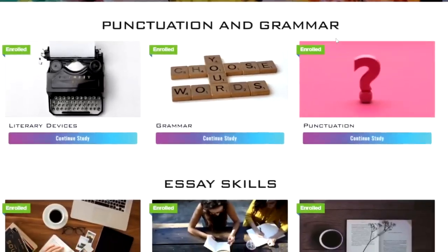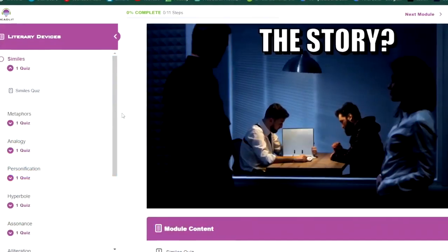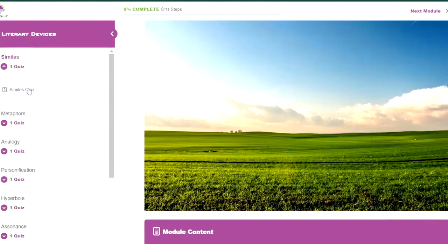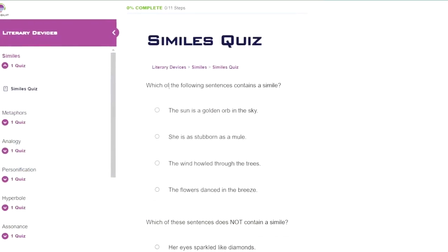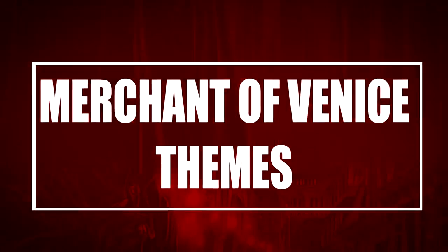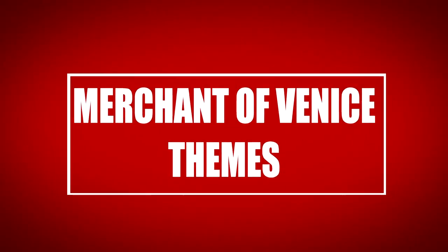The HeadLit online literacy platform harnesses the power of digital media technology to deliver a learning experience that engages young learners in the way that young learners engage. It is a learning experience that leaves no learner or teacher behind.